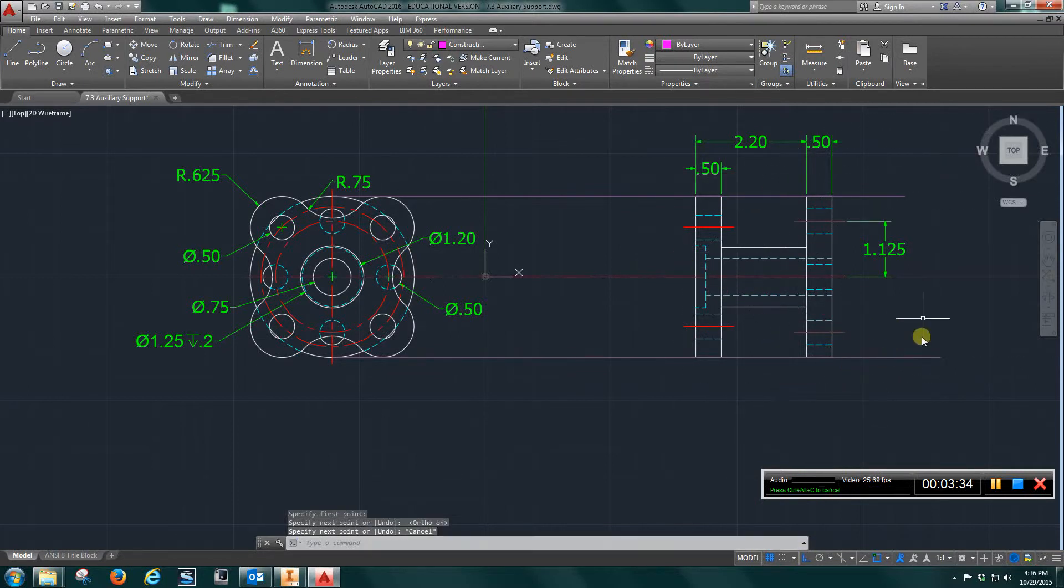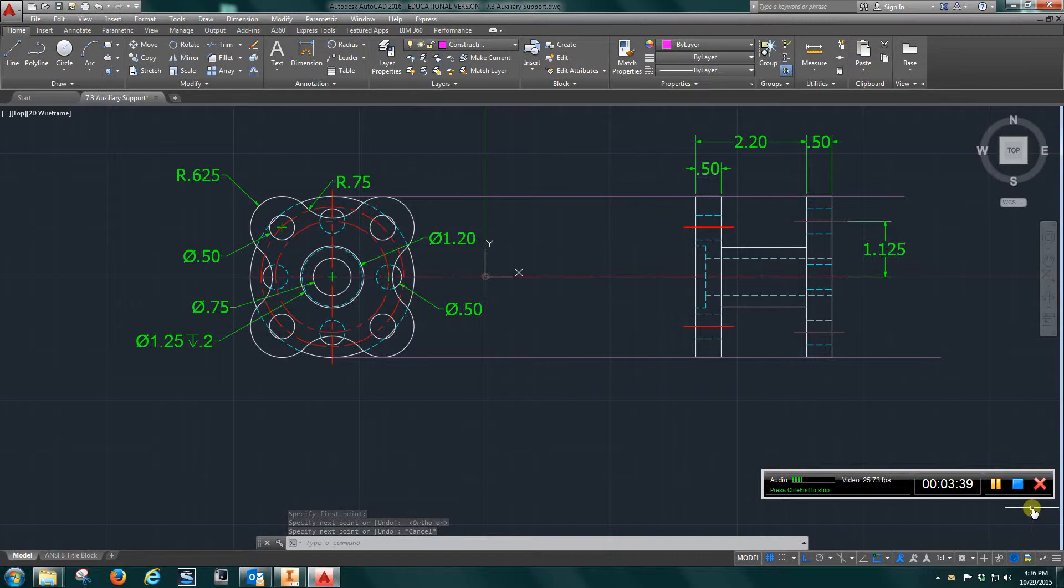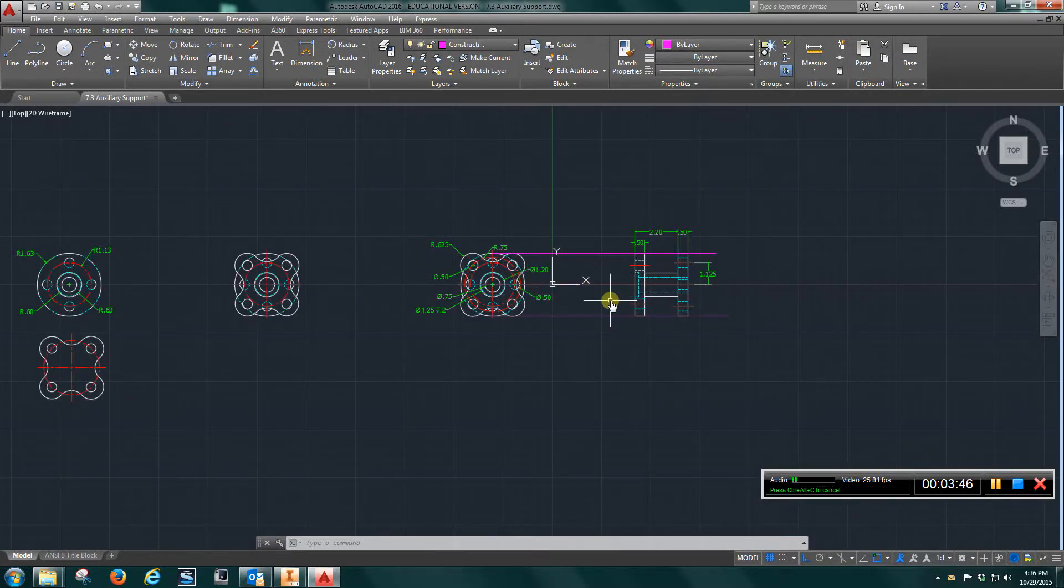Turn on ortho and just keep doing that until everything lines up. You can get the dimensions out of our book. And all we're looking for is a front view and a right side view.